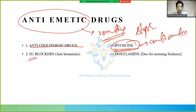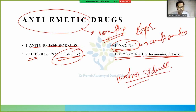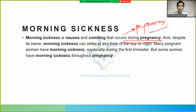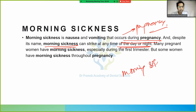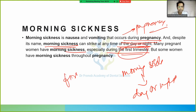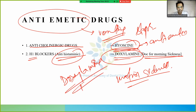H1 blockers are used as anti-emetics. Doxylamine is the drug of choice for morning sickness. Morning sickness is nausea and vomiting that occurs during pregnancy — despite its name, it can strike at any time of day or night. It is especially common during the first trimester, though some women experience it throughout pregnancy. Doxylamine is an H1 blocker and is the drug of choice for this condition.